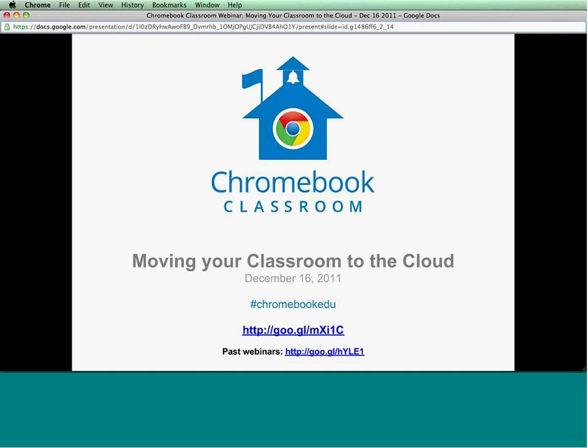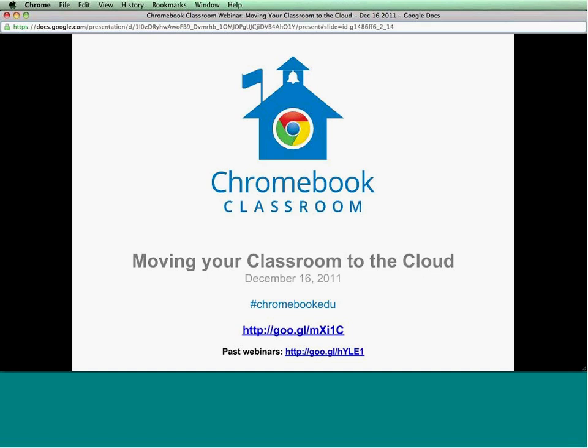I wanted to review some of the different steps that we see in terms of creation and moving to the cloud, and focus on some examples from Google Apps as well as some web apps and extensions. Then we'll go into three examples of schools joining us today: James Henderson from Kit Baer, Donna Tuber from Richland 2 in South Carolina, and Jason Markey from Leiden High School District in Illinois. They're going to share how teachers are using Chromebooks and engaging with their students.